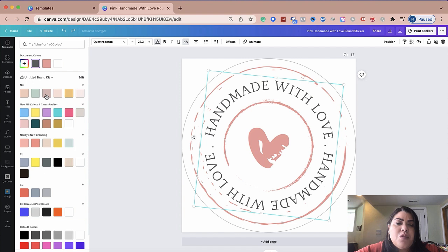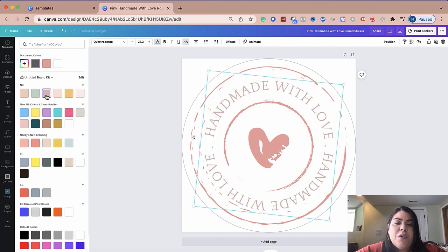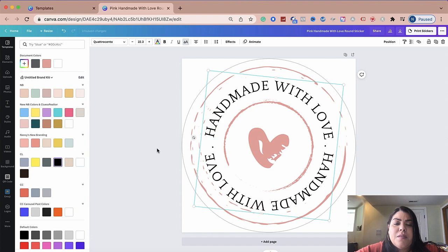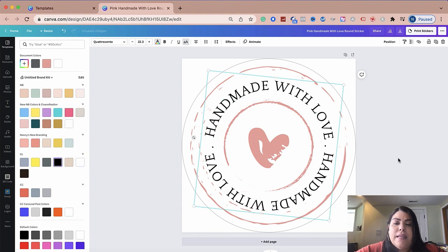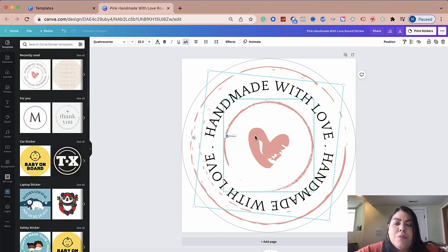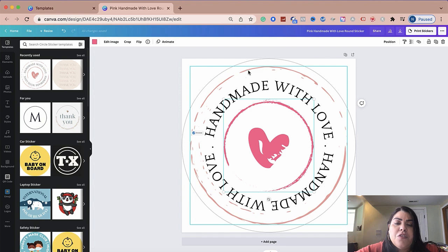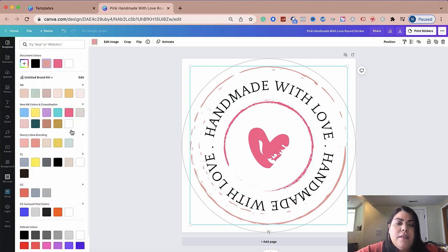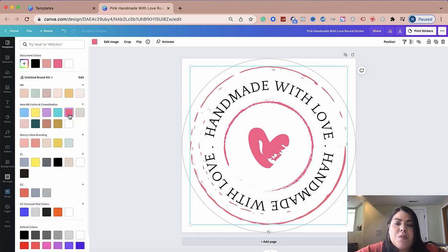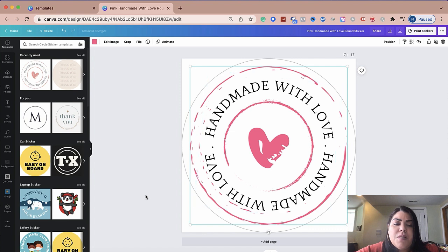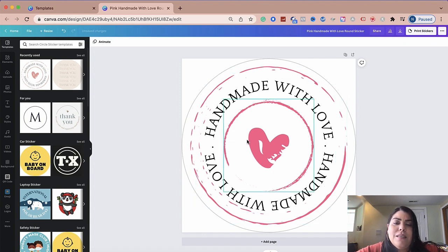And then you could change the color. So if I wanted to use one of my branding colors, I could do that as well. If I wanted to make this black to kind of stand out, I could do that as well. So you could select the heart if you wanted to and change the color if you wanted to, as you could see. And then you could also change the outer color as well. Let's make that pink as well to kind of match. But as you could see, it's really easy to customize this.